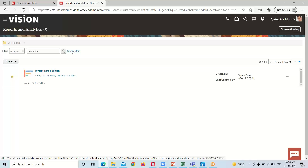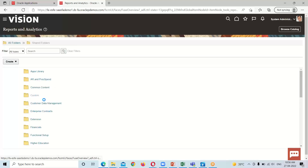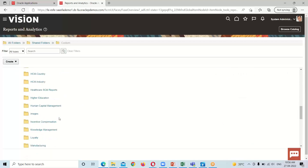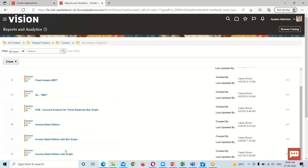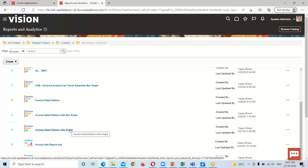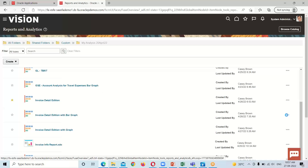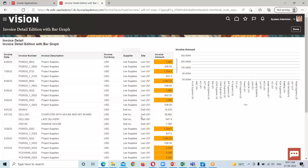To search for the analysis, click on the Clear Filter option and open the Shared folder, then Custom, then the folder. Here is the analysis — open it. This is the one we just created.